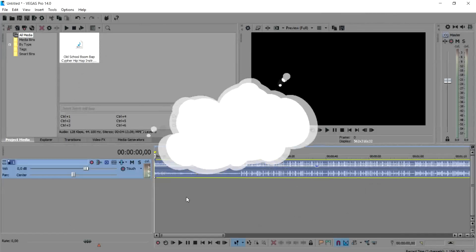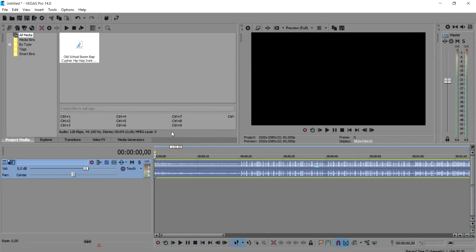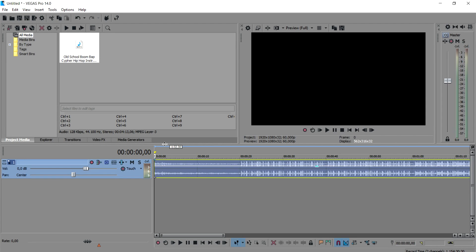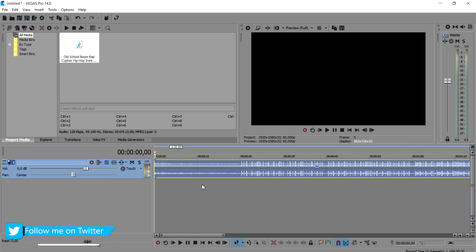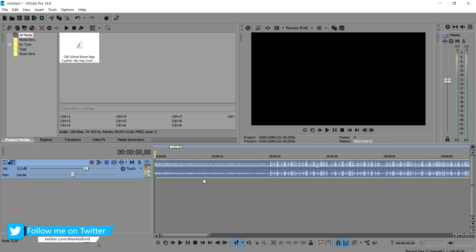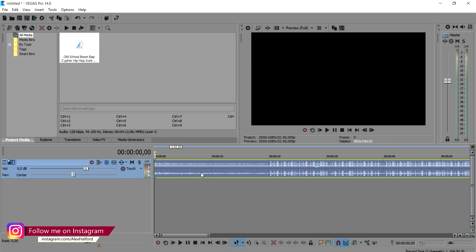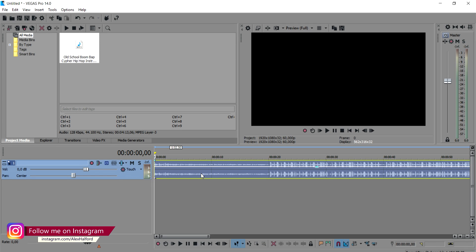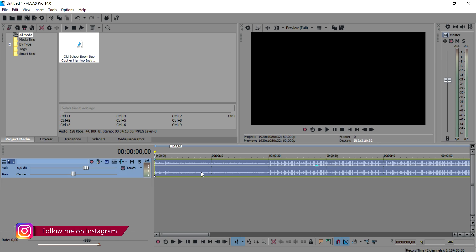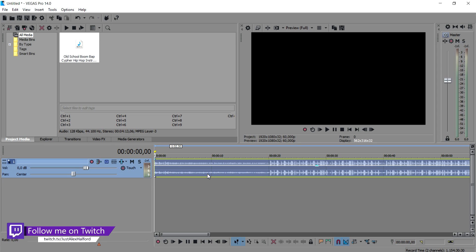Alright guys, as you can see right now we are in Vegas Pro 14. You're all wondering how to make a diss track in Vegas Pro 14. Basically, you want to complete a few steps before you can actually record your diss track. First of all, you want to make sure that you know who the diss track is about — are you going to rap a certain pattern or lyrics about someone? Make that up first before you start doing a diss track out of the blue.